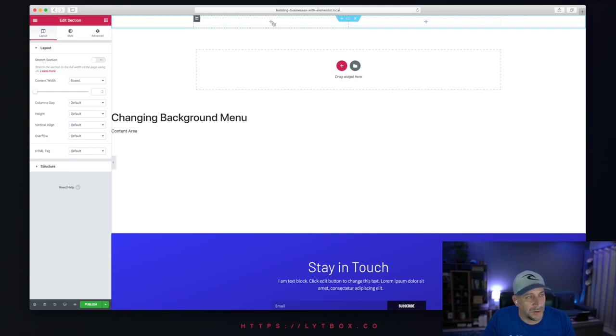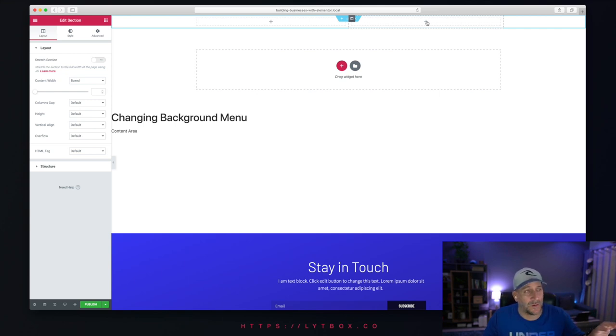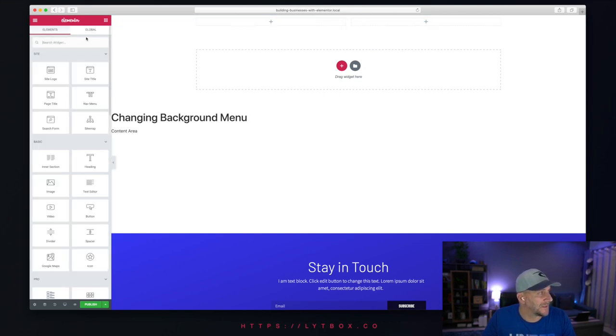One side will be for the logo and the other side will be for the navigation menu. Now, however you make your menu structure, this will work the same. We're just going to keep it simple for this video.